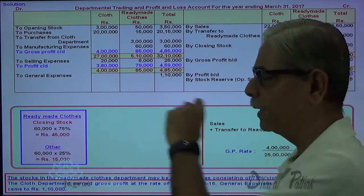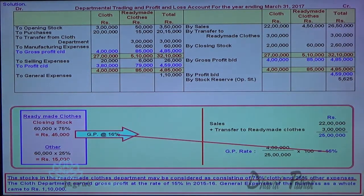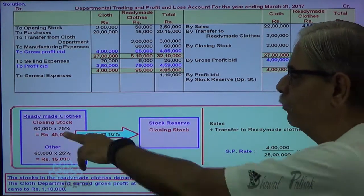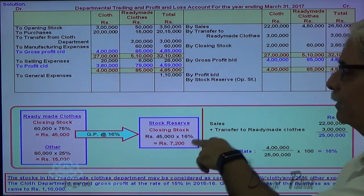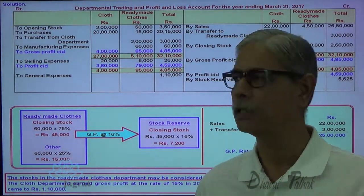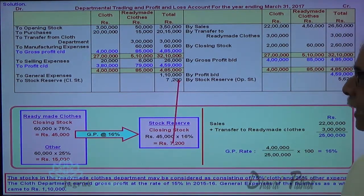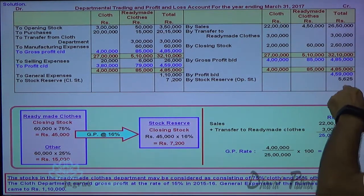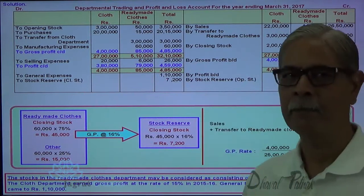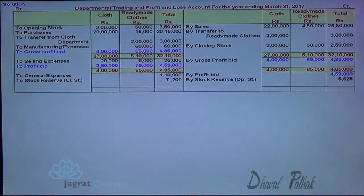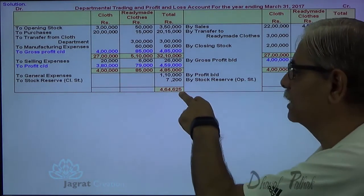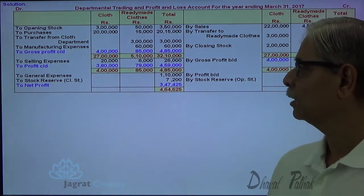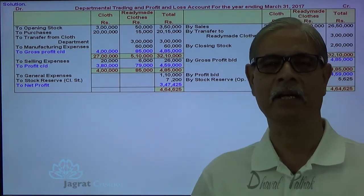So 16 percent profit element is there in this 45,000. Closing stock reserve = 45,000 × 16% = 7,200. You are required to create a stock reserve: profit and loss account debit, stock reserve account credit, 7,200. This is how stock reserve is created. After that, I can find out the overall profit: total credits minus total debits gives the overall profit, which works out to be 4,64,625 minus 1,10,000 minus 7,200. This is how this departmental trading account gets prepared.